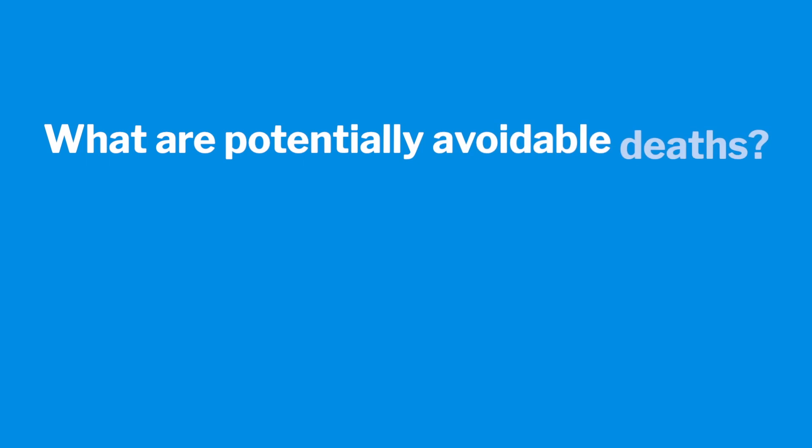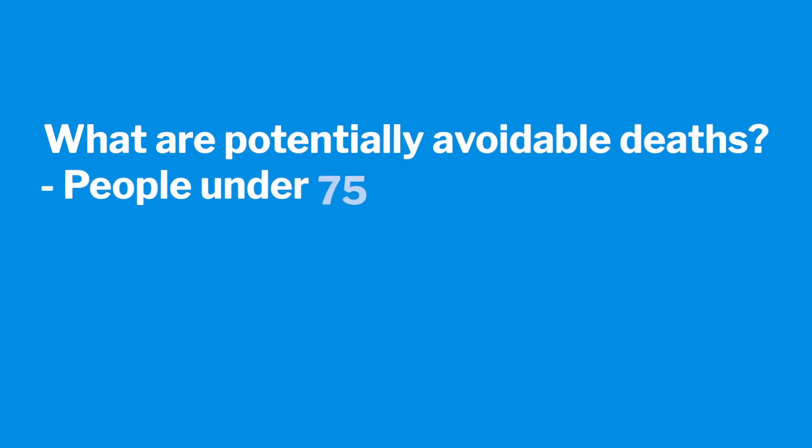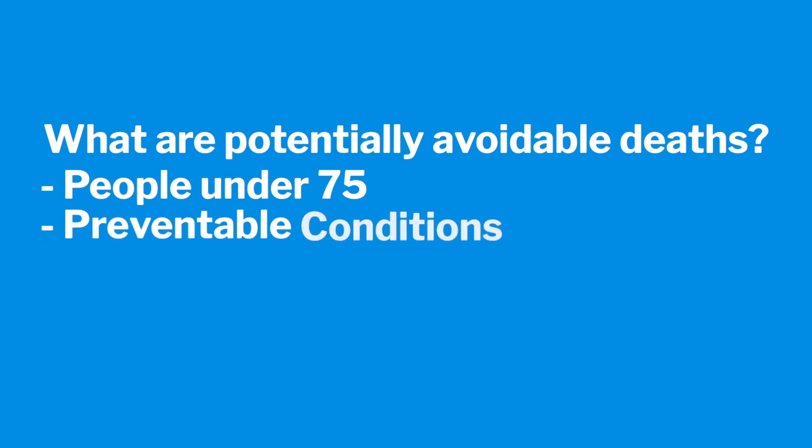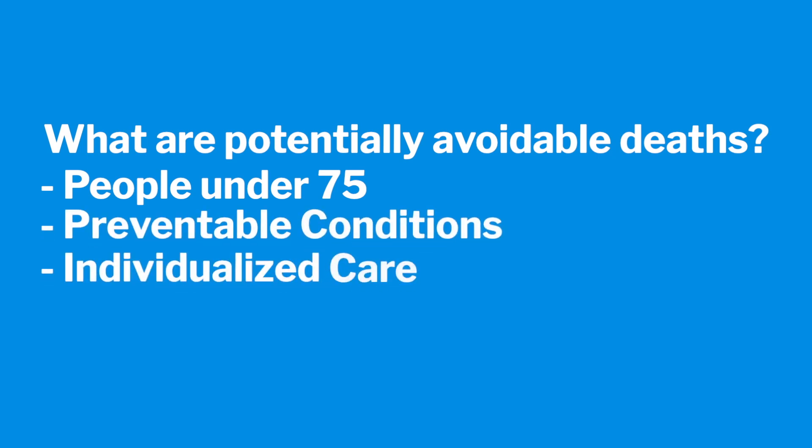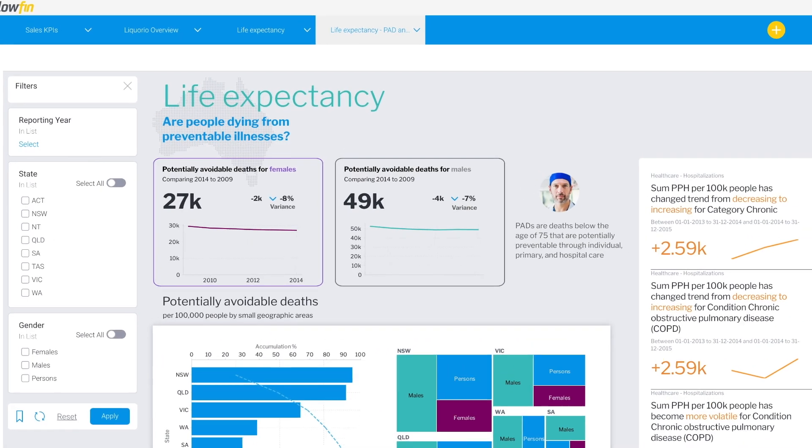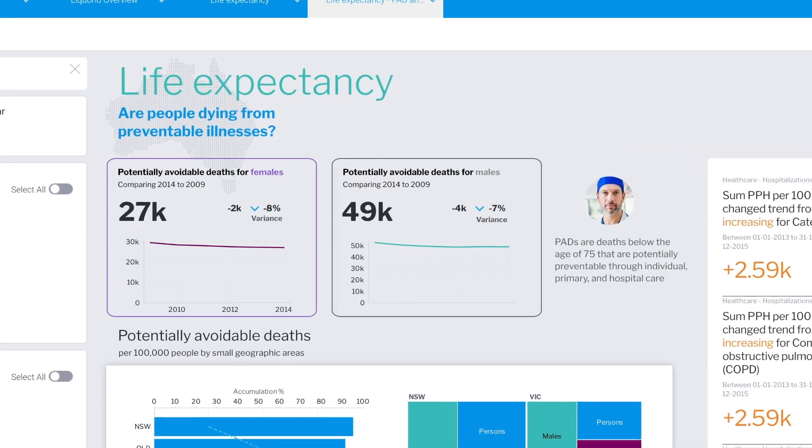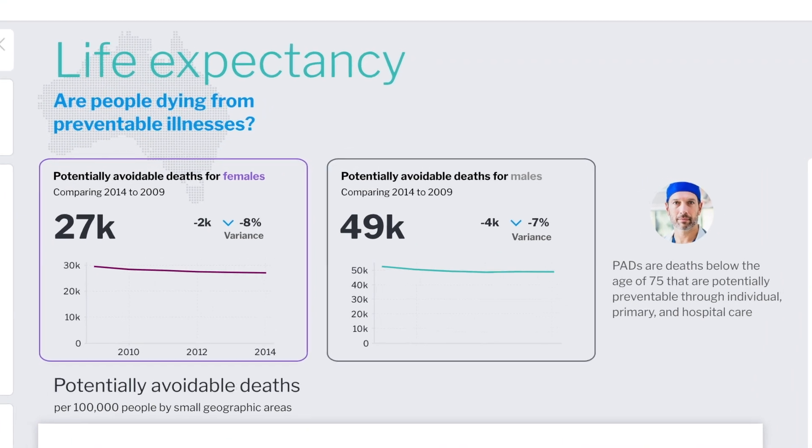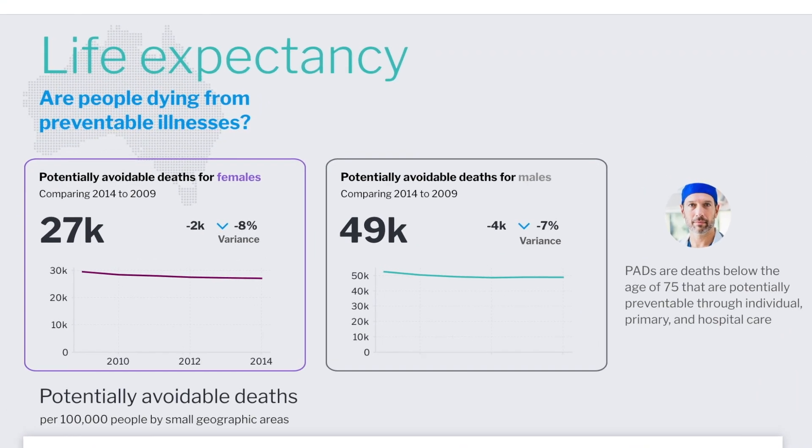What are potentially avoidable deaths? The number of deaths each year of people under 75 years old from conditions that are potentially preventable through individualized care and or treatable through existing primary or hospital care. You can see in 2014 alone that we've had 27,000 and 49,000 avoidable deaths for both women and men respectively. While it is decreasing year on year, those are still fairly large figures, especially if they are avoidable.